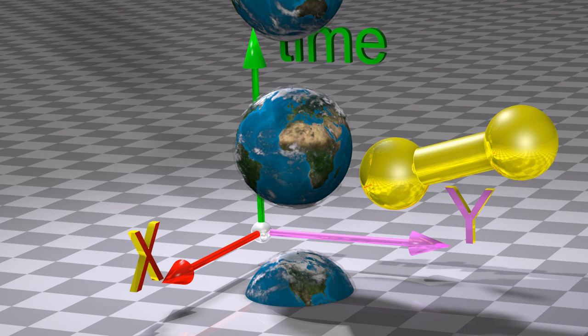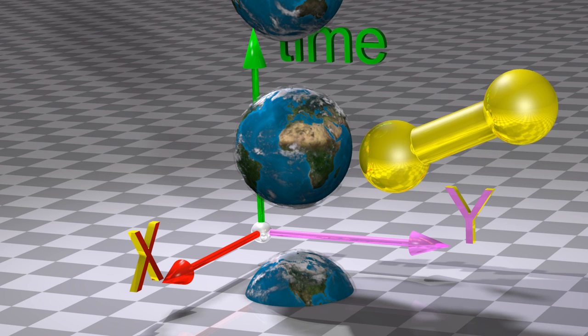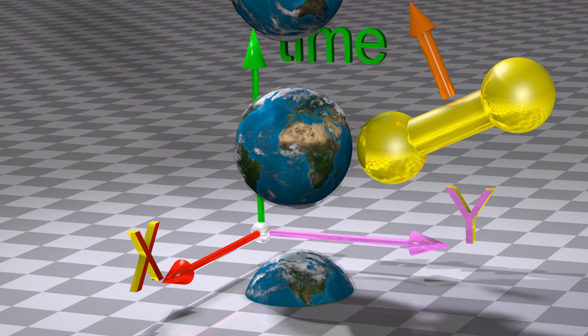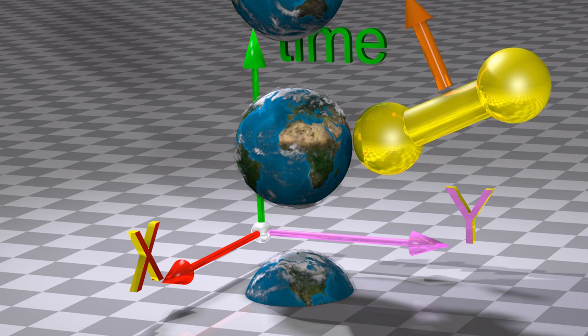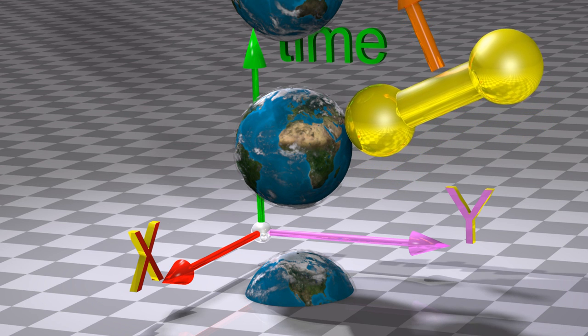Once this is taken into account, we can see why objects appear to be gravitationally attracted to the Earth.